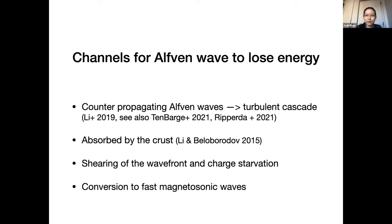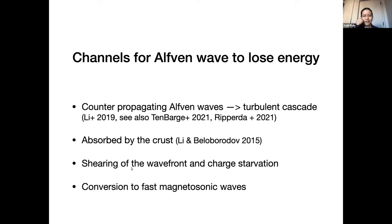There are a few channels for Alfvén waves to lose energy: counter-propagating Alfvén waves leading to turbulence cascade, absorption by the crust, wavefront shearing leading to pair production, and conversion to fast magnetosonic waves. This conversion process hasn't been studied much before — that's what we'll focus on now.